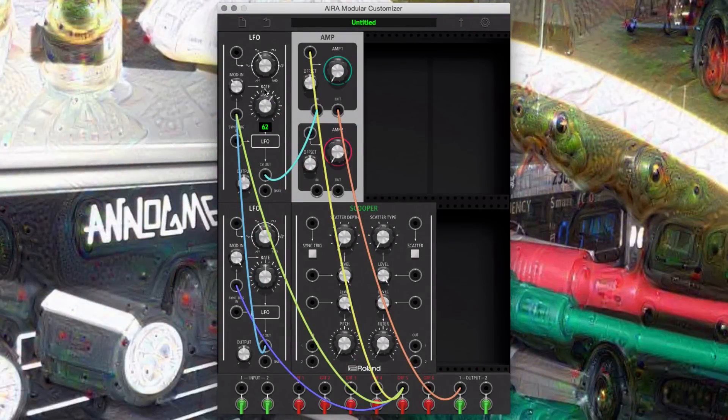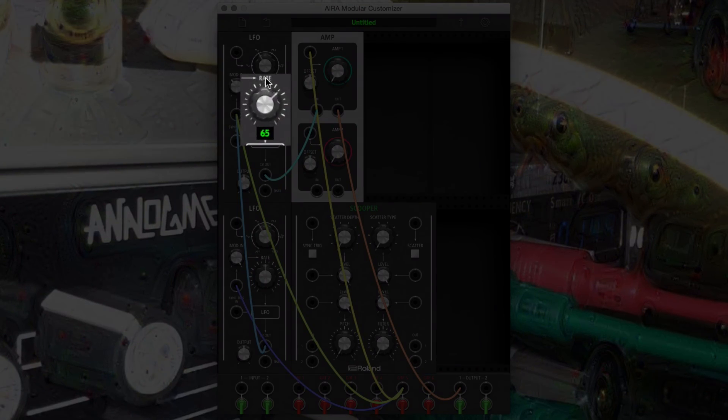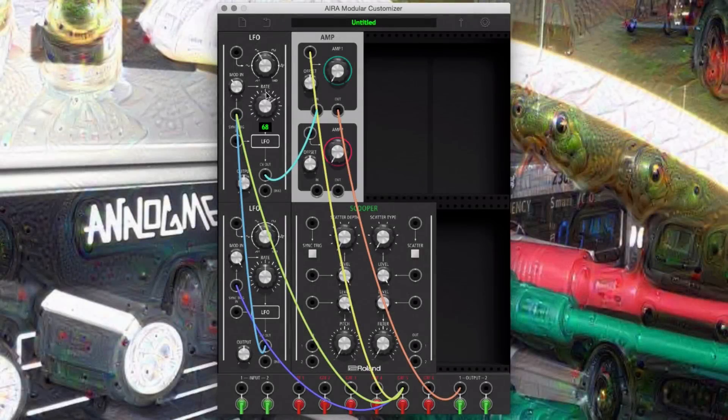With the mod at around 37, or 11 o'clock, and the rate at around 70, or 1 o'clock. While keeping the modulator around 100 on both the mod and rate knobs.